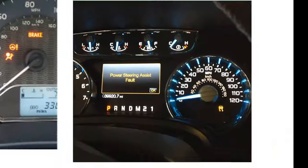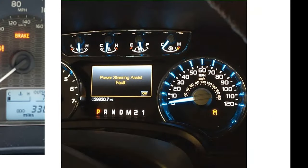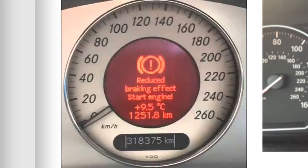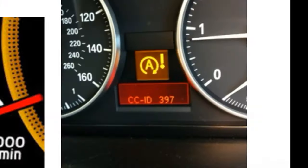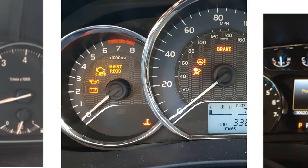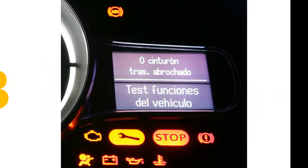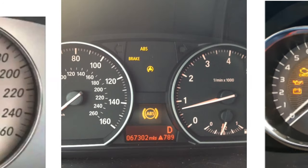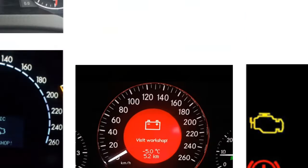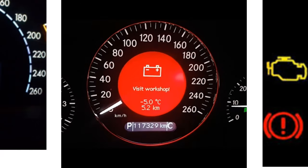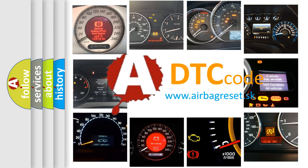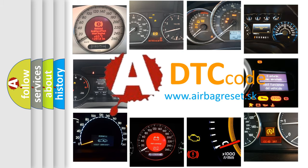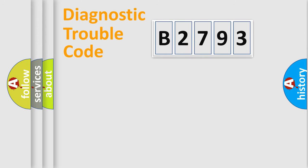Welcome to this video. Are you interested in why your vehicle diagnosis displays B2793? How is the error code interpreted by the vehicle? What does B2793 mean? Or how to correct this fault? Today we will find answers to these questions together.